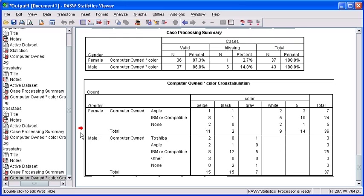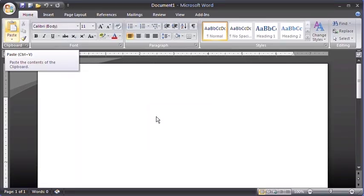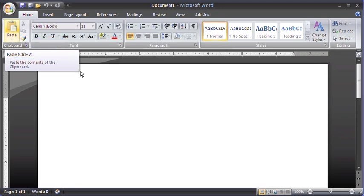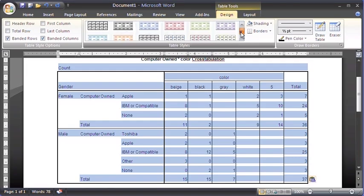Then, right-click over the selected object and select the copy command from the menu. Switch back to your Microsoft Office Word document, and once back in Word, from your clipboard group in your home tab, select the paste button. Once pasted, you can format your table in any way that you would format a regular table in Microsoft Office Word.